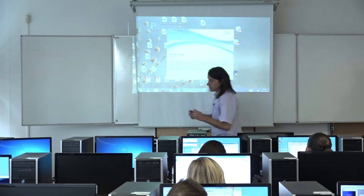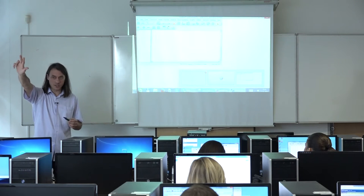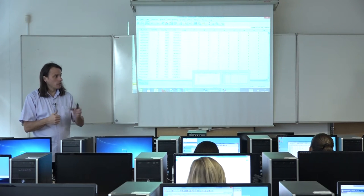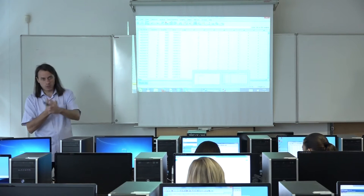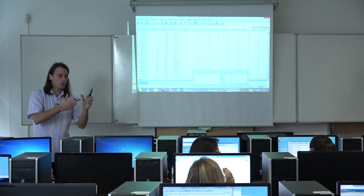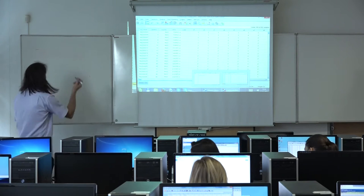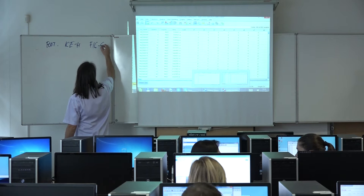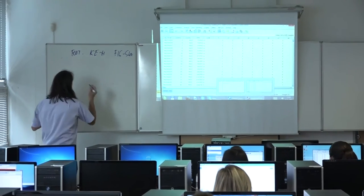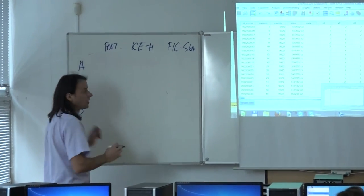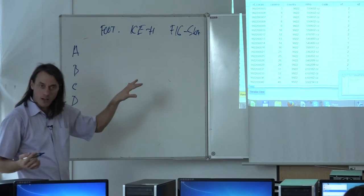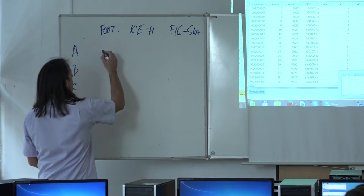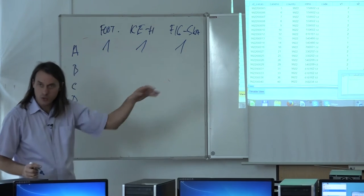Let's imagine, for simplicity, you have three yes/no questions: do you visit football matches, do you visit ice hockey matches, and do you visit figure skating? So let's take football, ice hockey, and figure skating. Individual respondents A, B, C, D can give different answers. For example, the first respondent is keen on every sport, so the answer is yes, yes, yes — or one, one, one in classical coding.